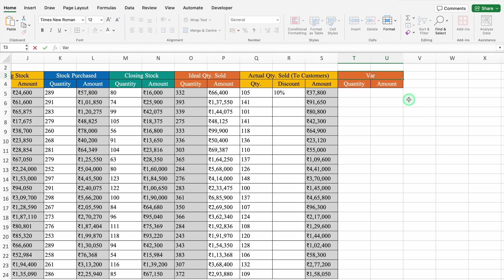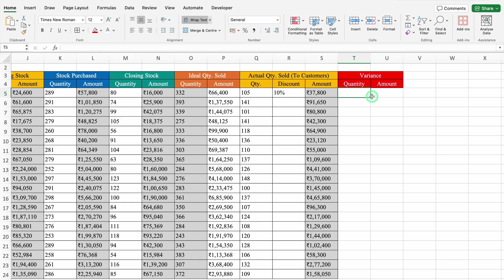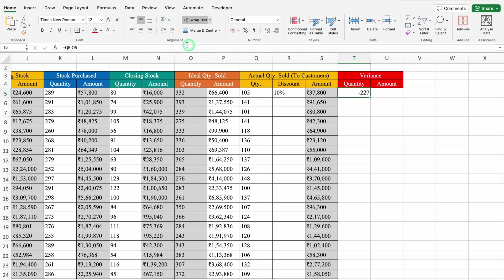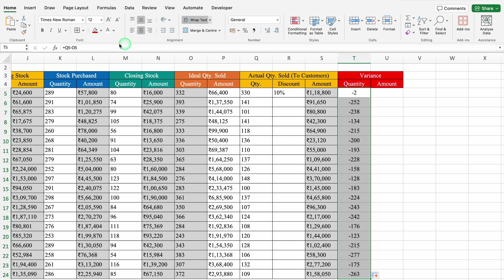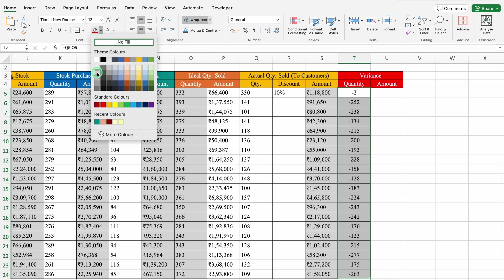This will be Variance. We will change the color. For Quantity, the formula will be equal to Actual Quantity Sold minus Ideal Quantity Sold. We will hit Enter, align in center. There is a gap of 227 — the reason we got the figure in negative. If I increase the figure in Actual Quantity Sold to 330, we get the variance as minus 2. We will drag this down and create Borders.